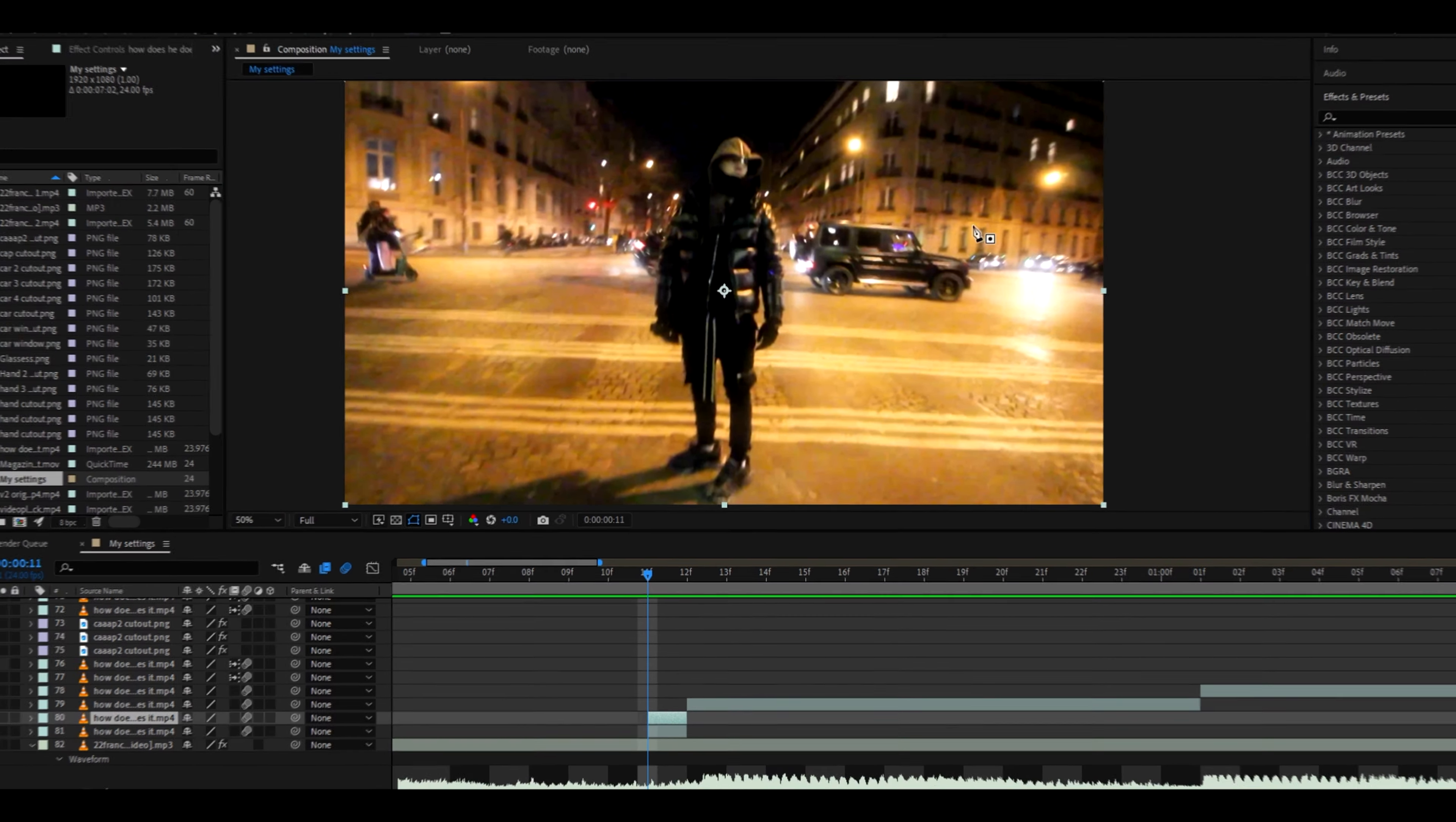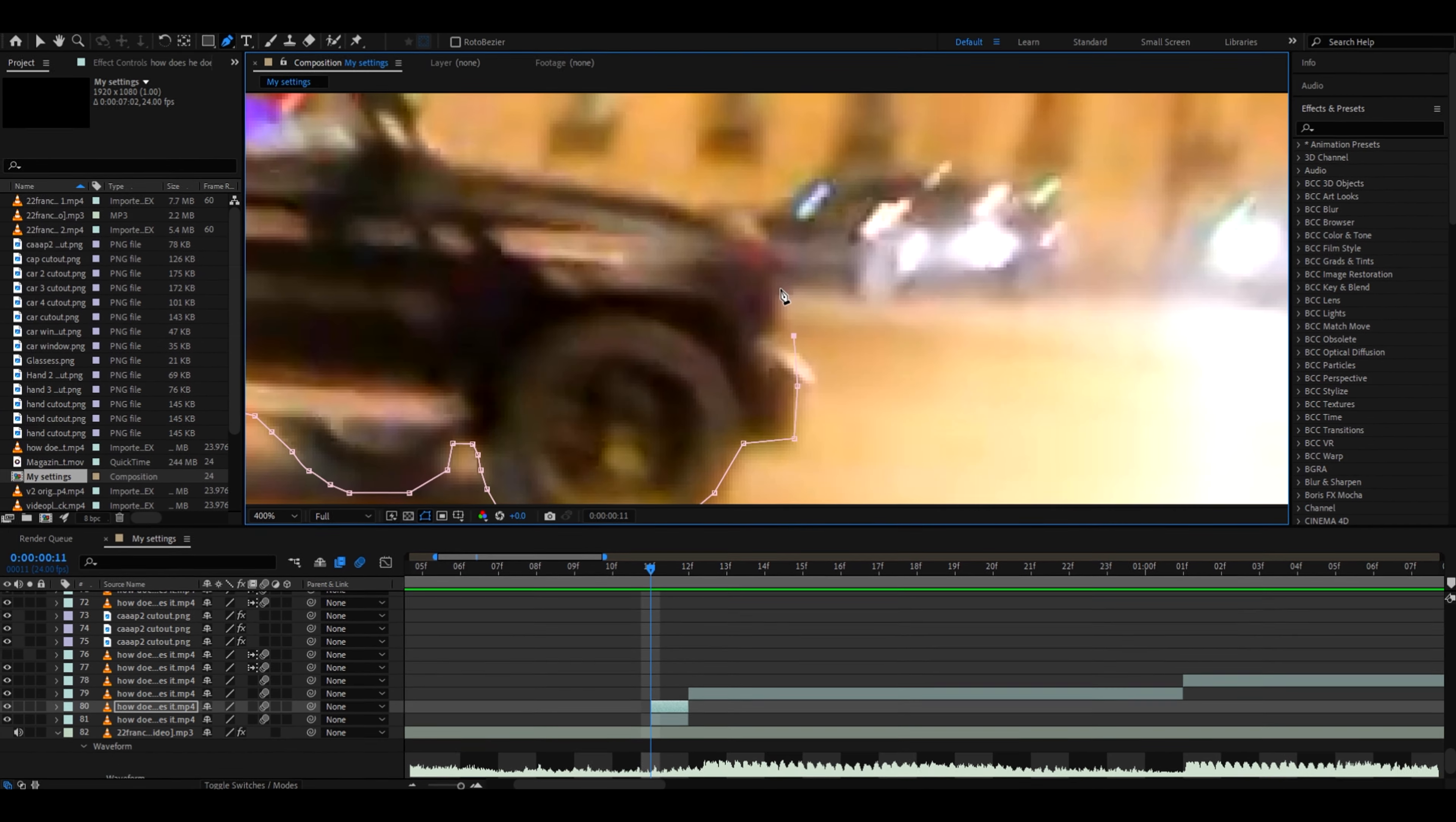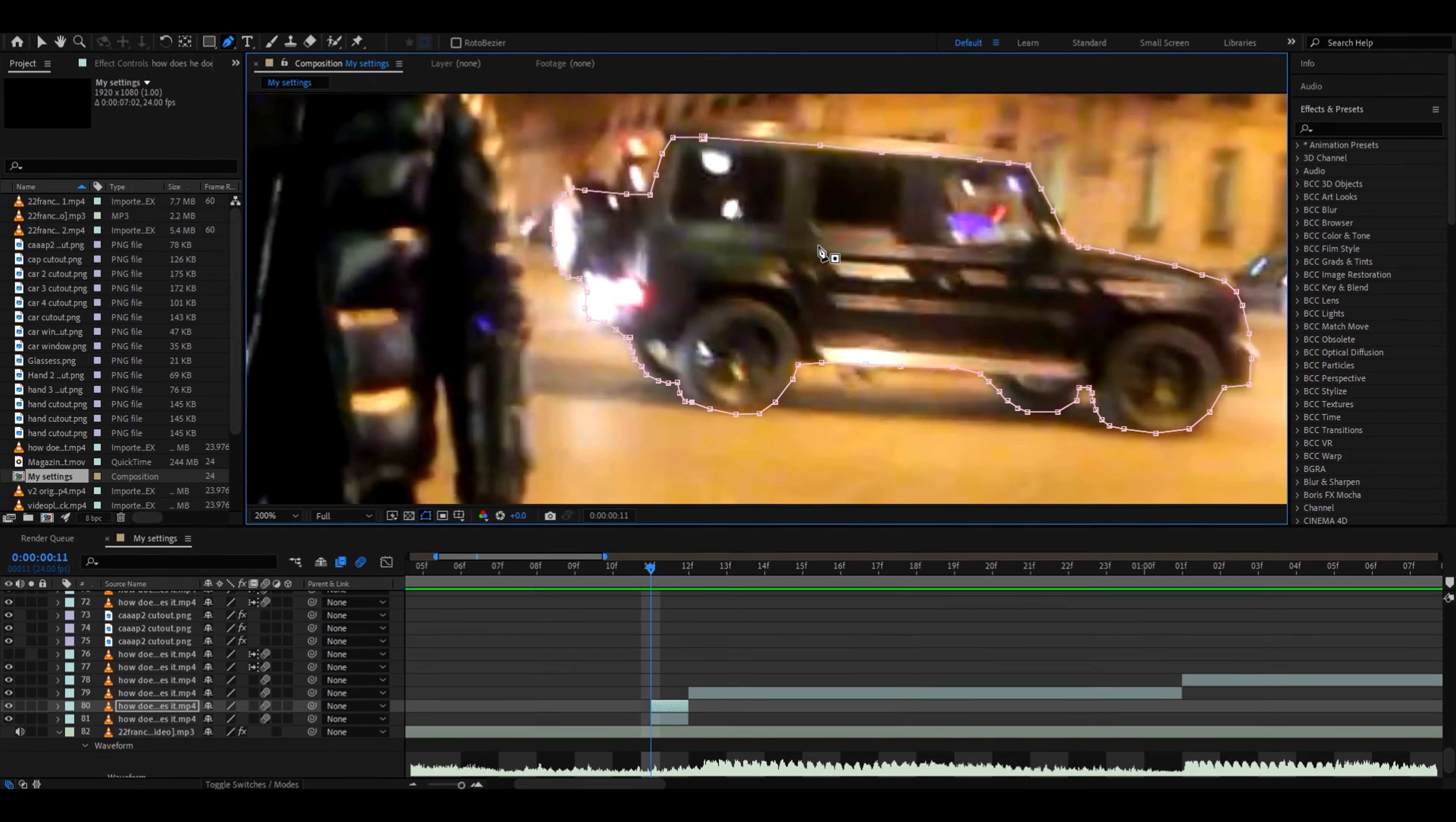We need to go to the pen tool and now we need to mask it out. We need to mask out the whole car. So this is how you mask. The cutting doesn't have to be the best. All right, I finished cutting this car out.